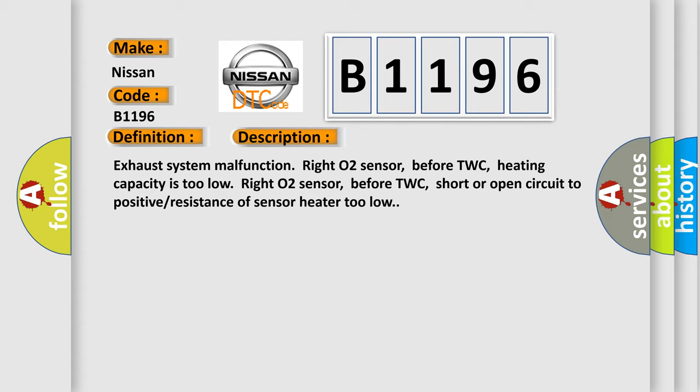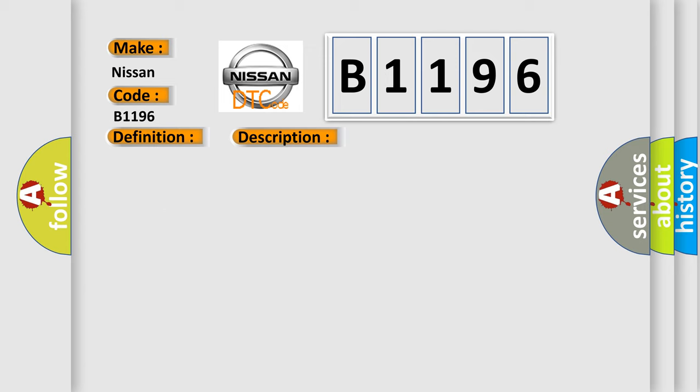Exhaust system malfunction right O2 sensor, before TWC, heating capacity is too low. Right O2 sensor, before TWC, short or open circuit to positive, resistance of sensor heater too low.